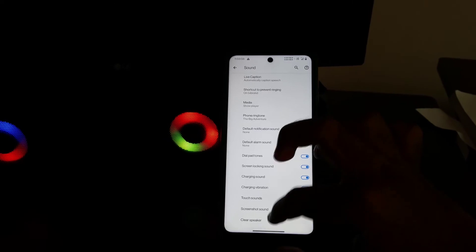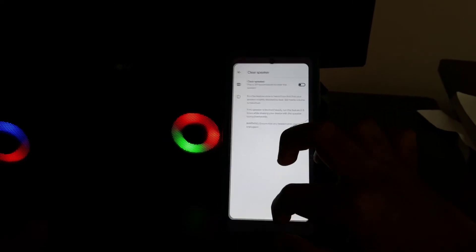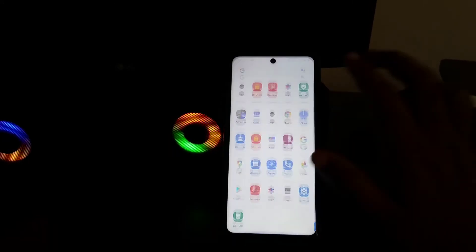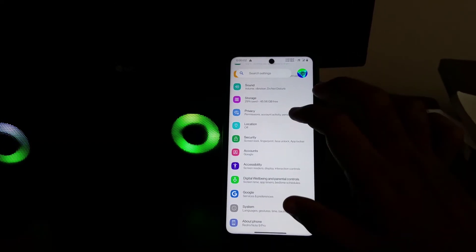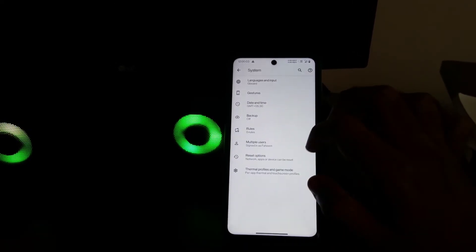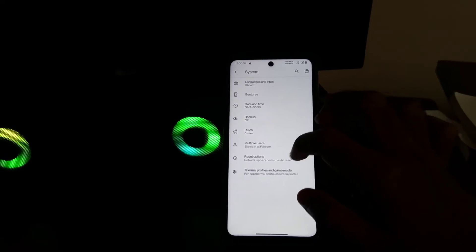If there is water or dust in your speaker, you can try to clear them with clear speaker option in sound section of settings.